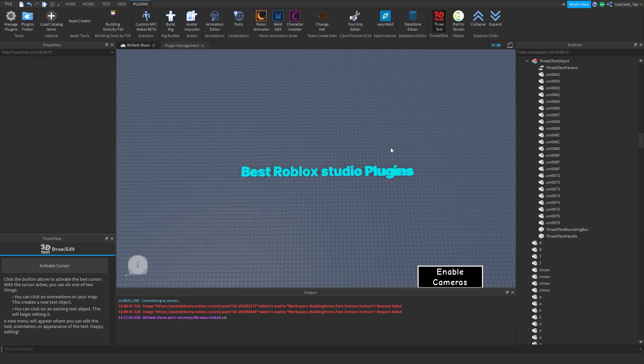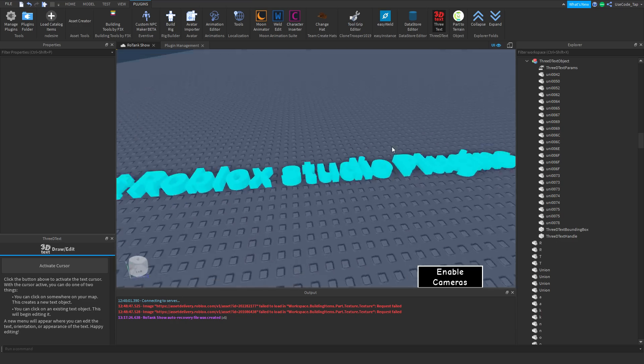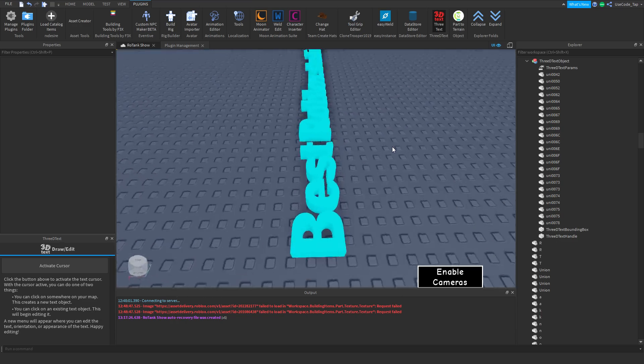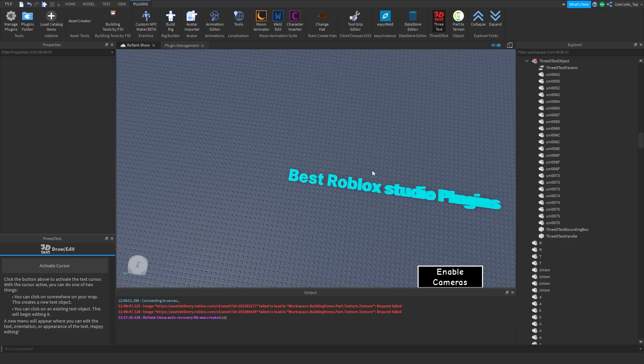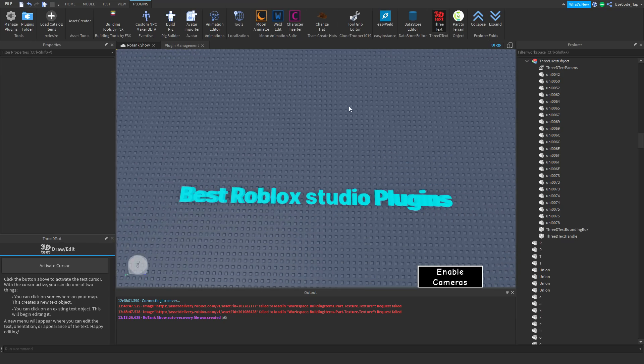Alright guys, welcome back to a brand new Roblox tutorial. In today's video I'm going to be teaching you guys my favorite plugins. I'm going to be explaining why I use them and probably the best plugins in my opinion. Obviously it's a bit subjective but I think they are pretty good. As you can see right here I have this text that says 'best Roblox studio plugins' and that's actually going to be our first plugin.